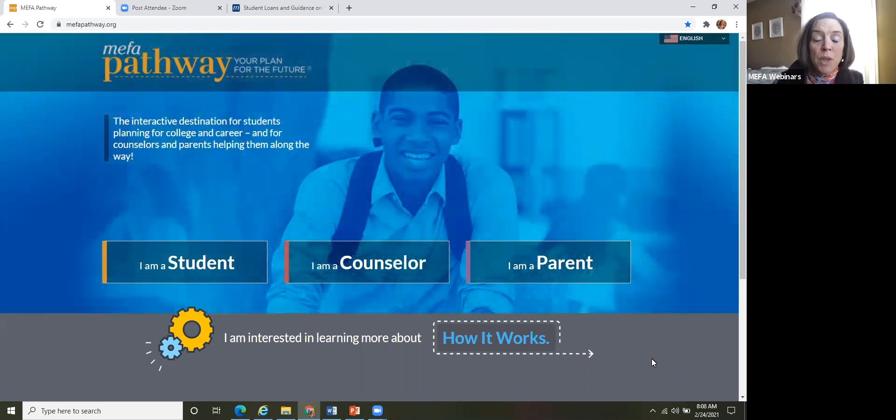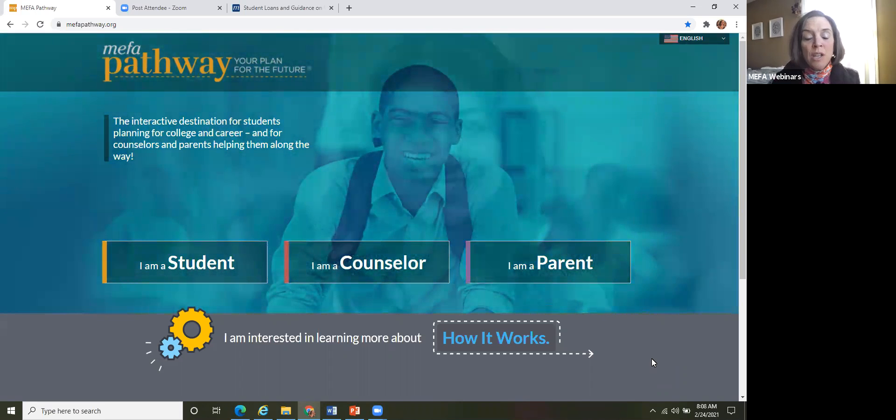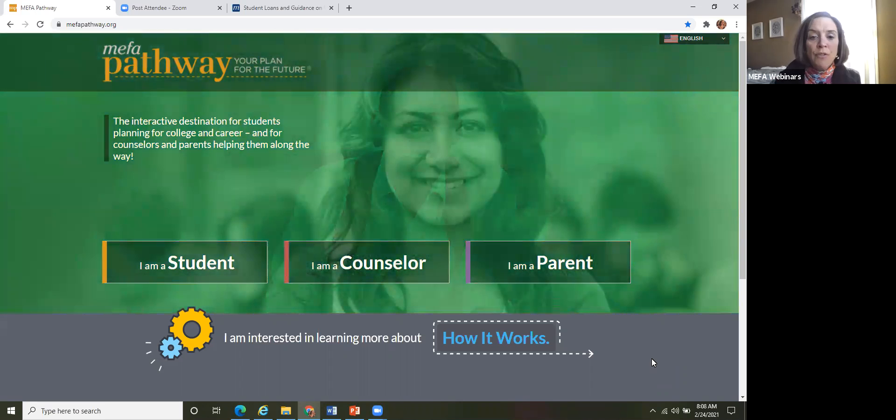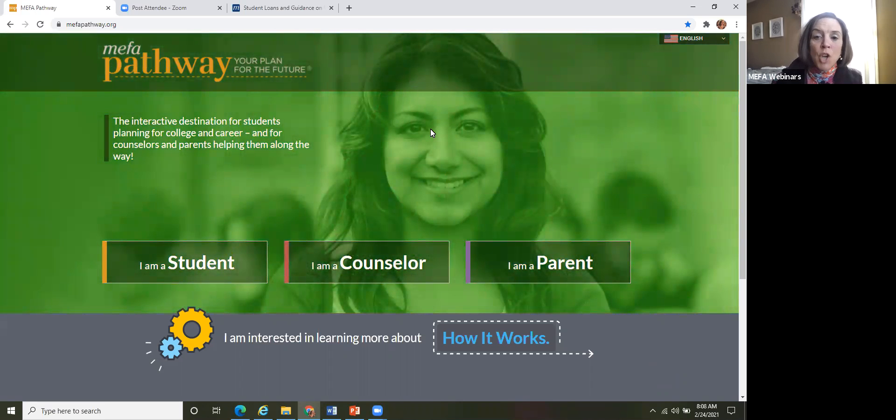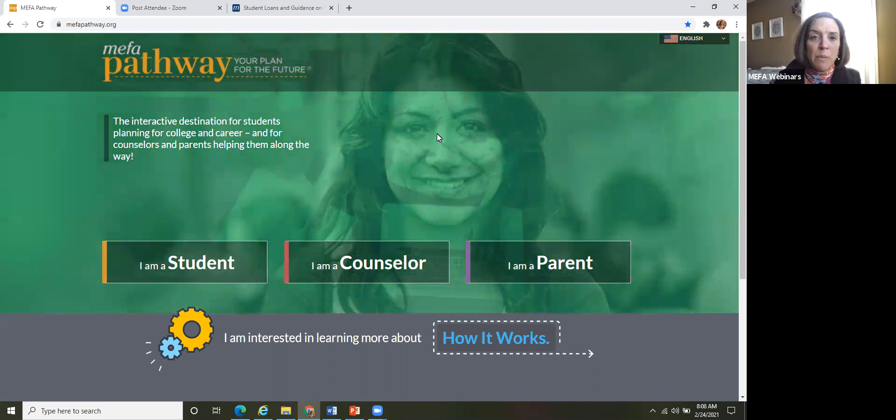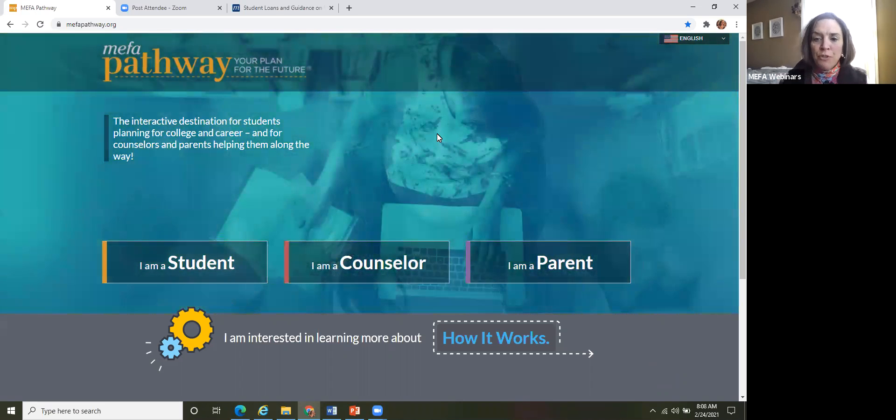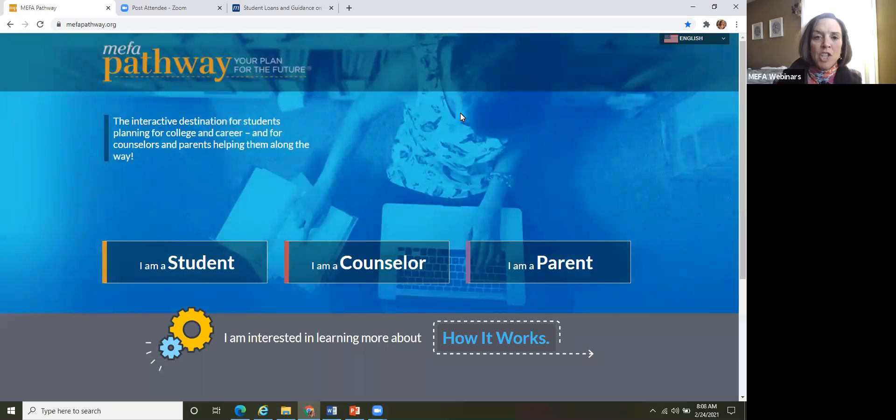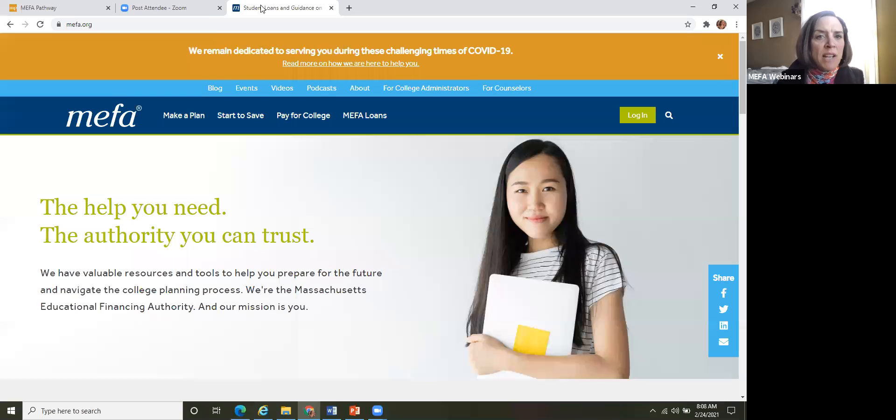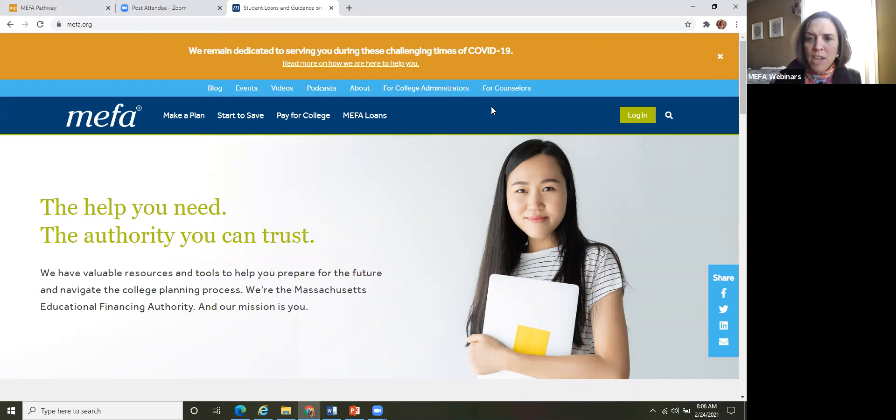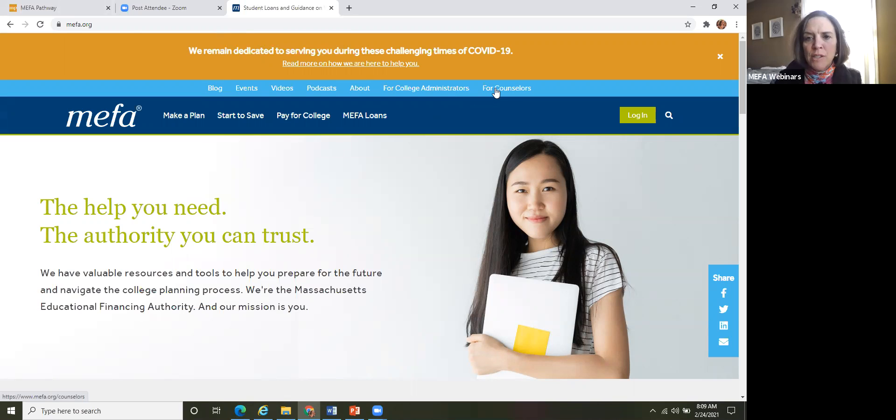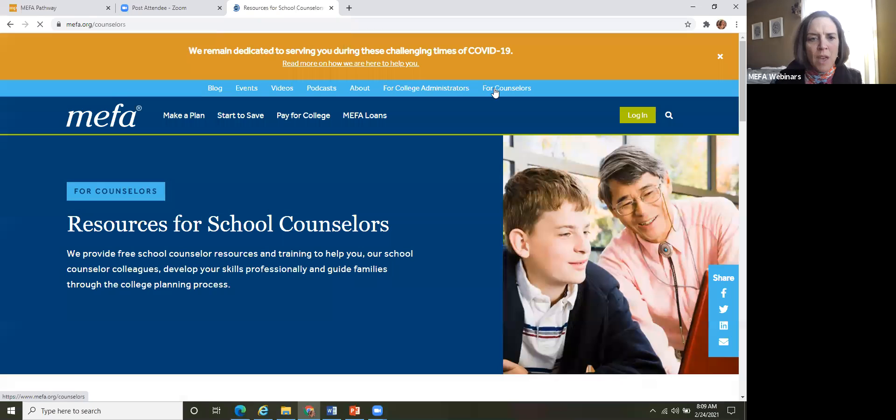Also, this session is part of MEFA Institute, so you can receive PDP points for attending the session. So let me just show you really quick. If you go on to MEFA.org, and this is our main page here, and then go to the for counselors section.